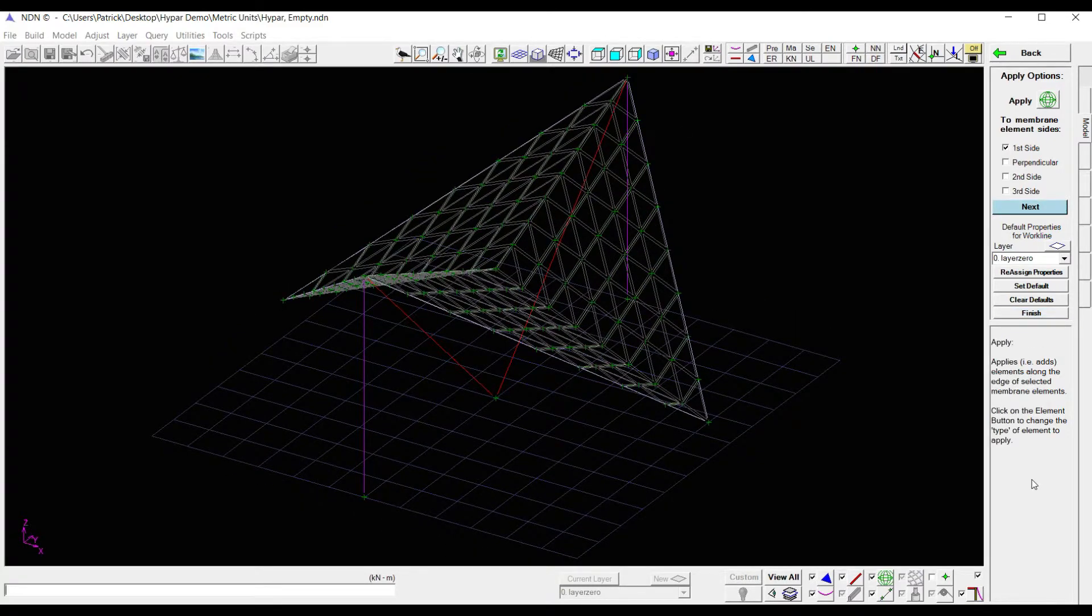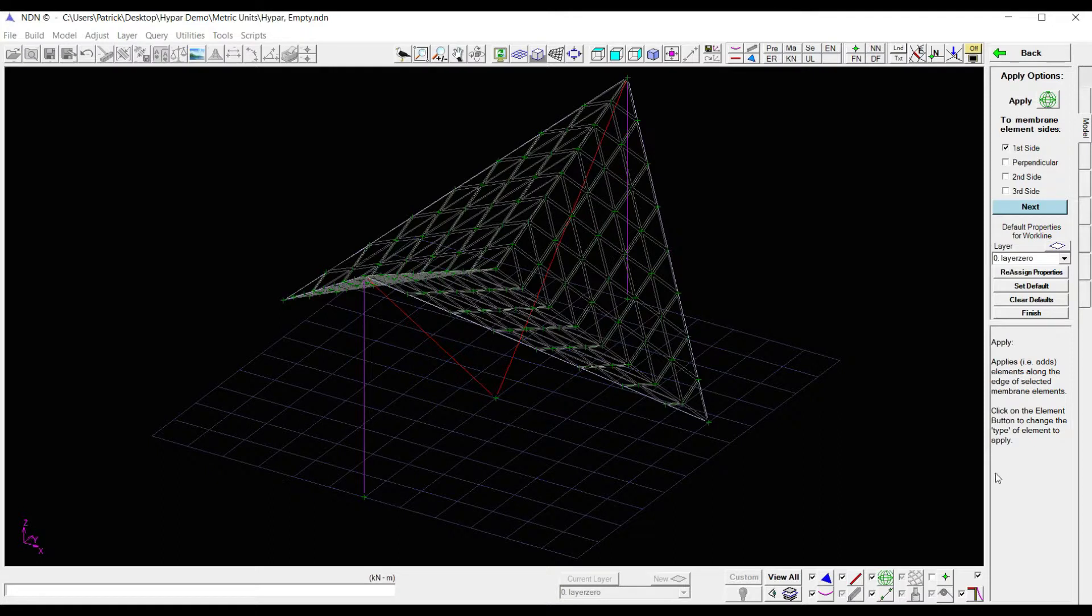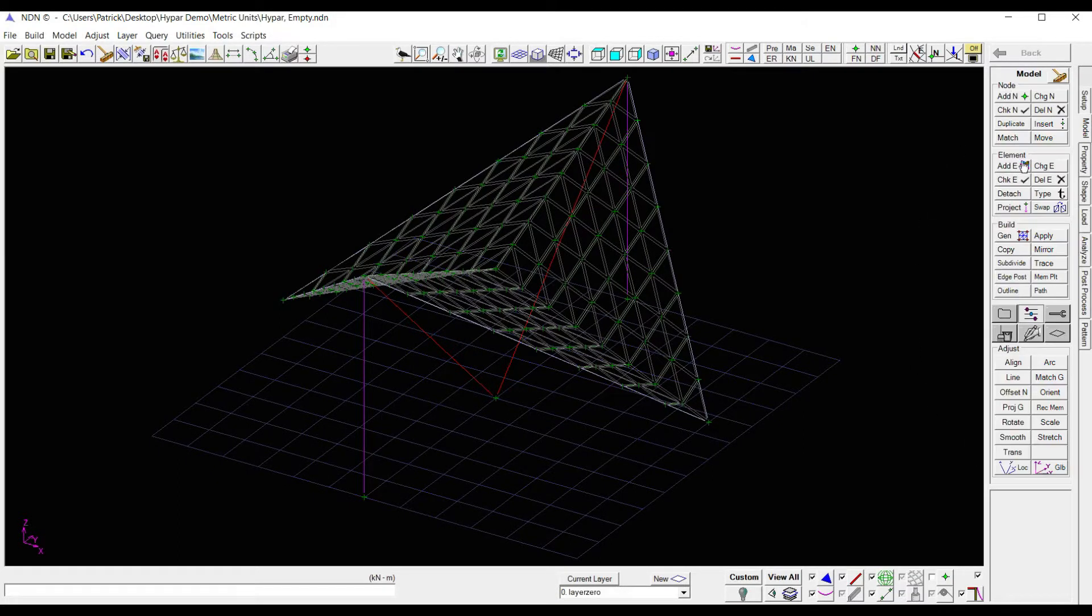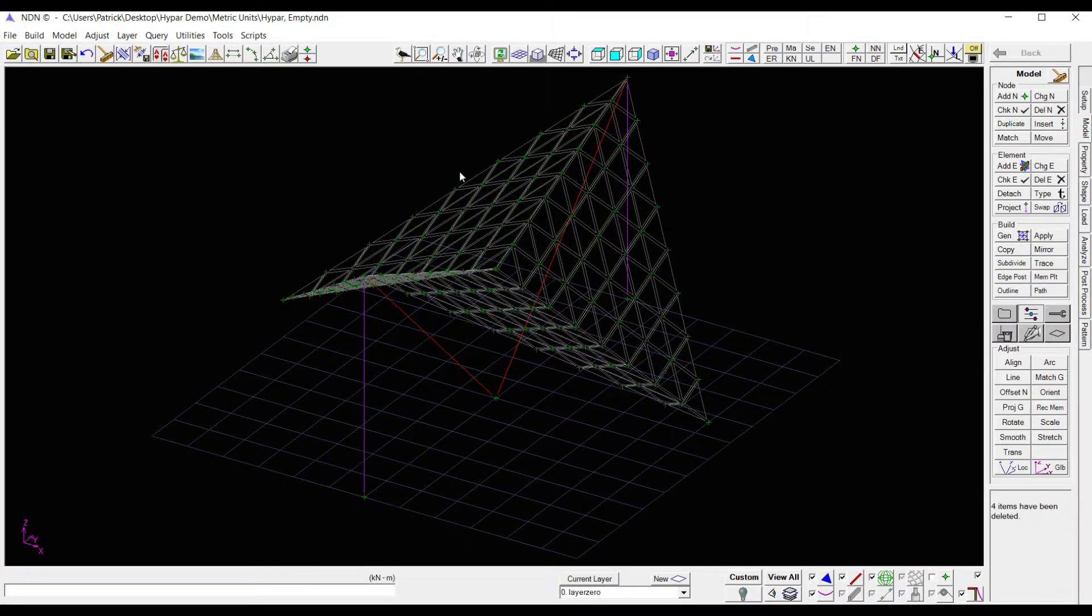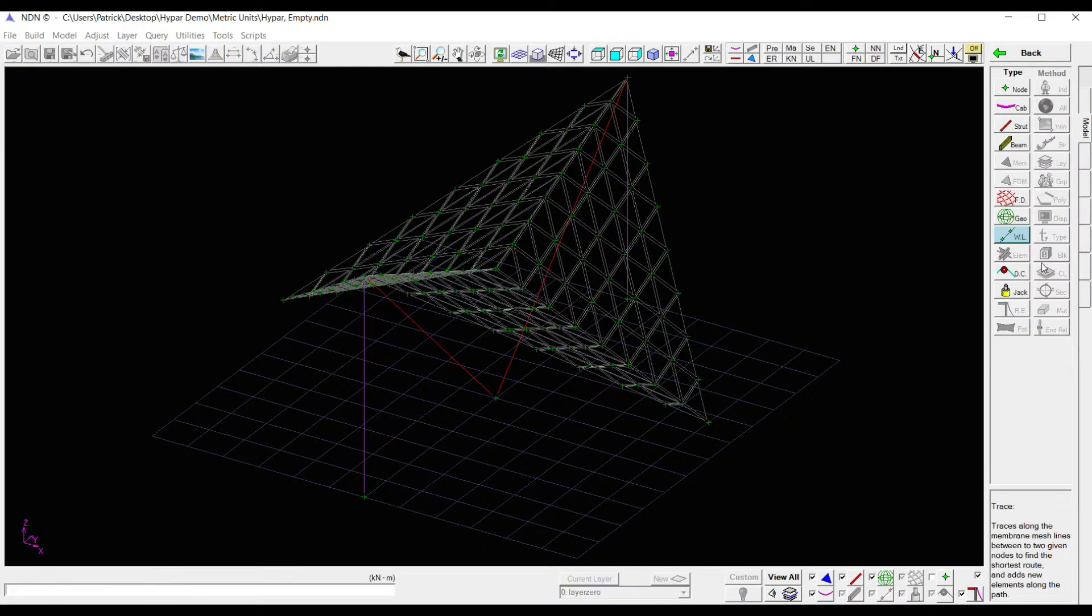Lastly, let's replace the work lines around the perimeter of our membranes with edge cables. So to do that, I'm going to delete all of my work lines, work lines all, they disappear. Now I'm going to trace cables around the perimeter of my membrane.